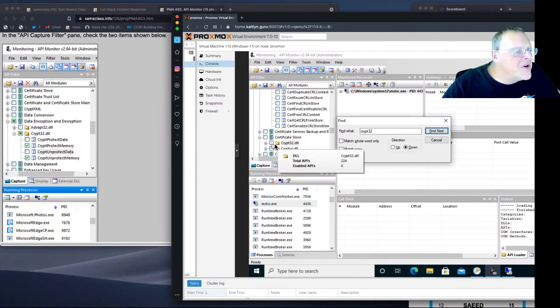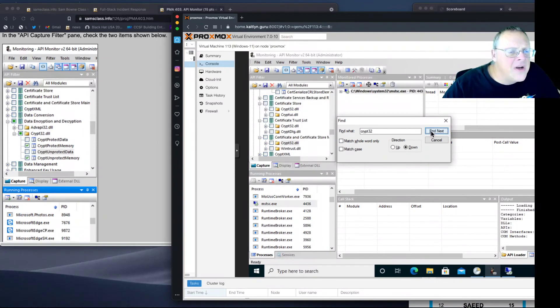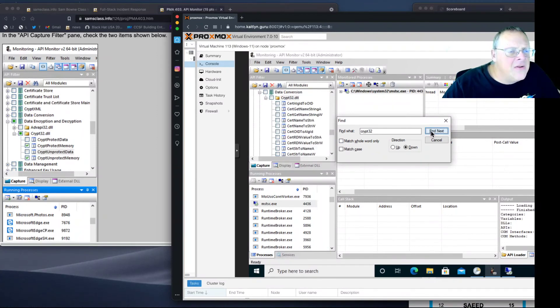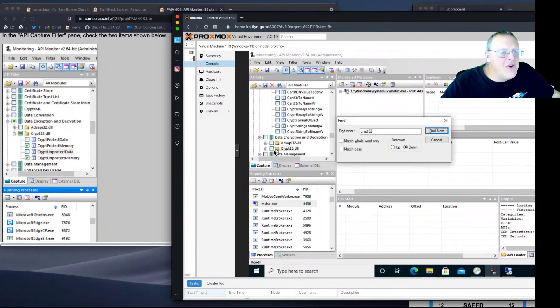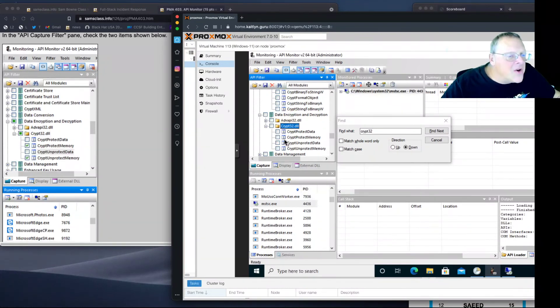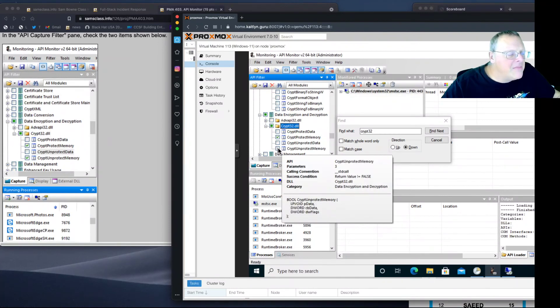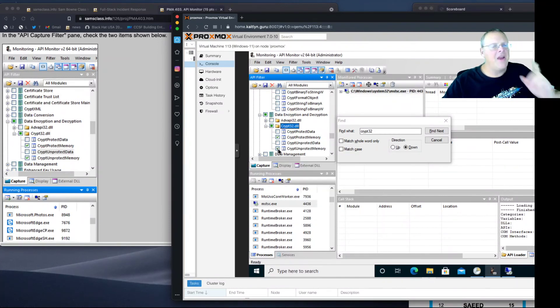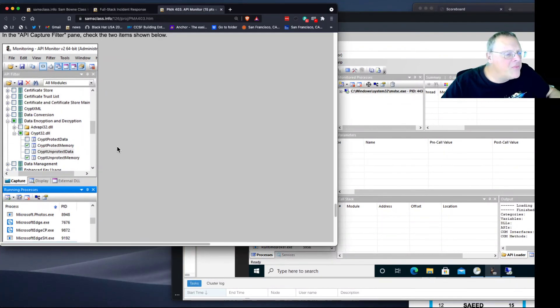Certificate Store. Another one in data encryption and decryption. Here's the one. We want crypt protect memory and crypt unprotect memory. Now we'll see the encryption routines.